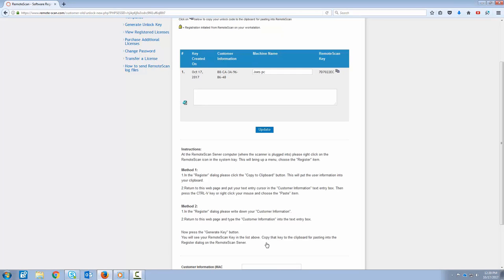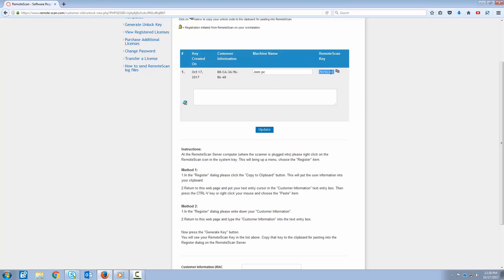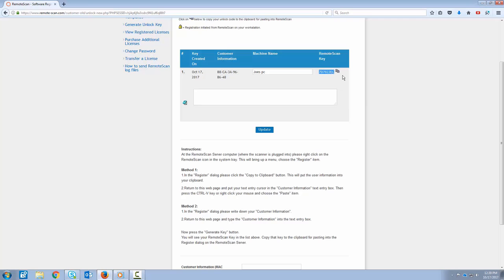Notice now that the new unlock key is listed above, as well as your MAC address and the new machine name that you put in. Go ahead and highlight the new key. Right-click and select Copy or Control-C on your keyboard.